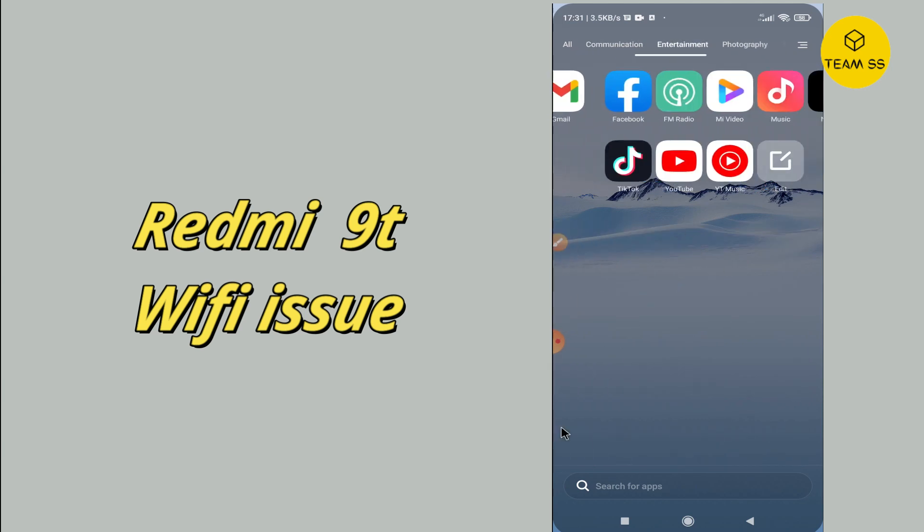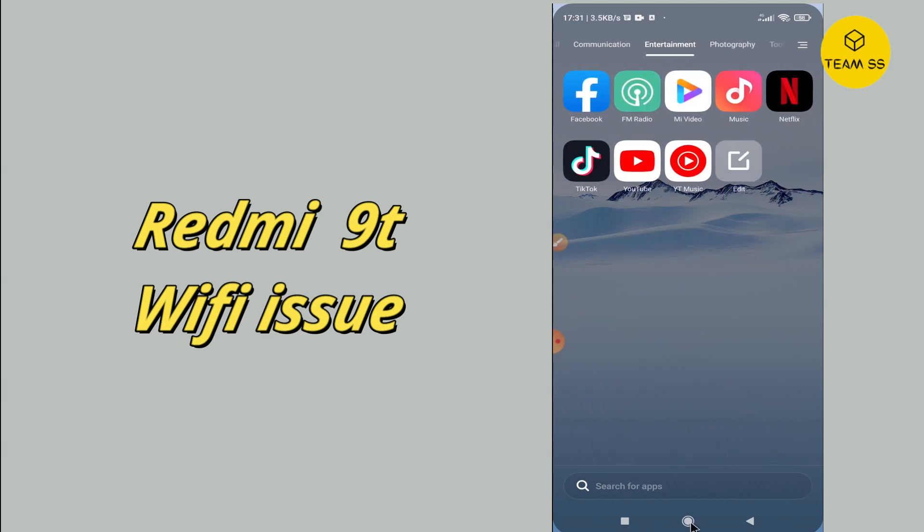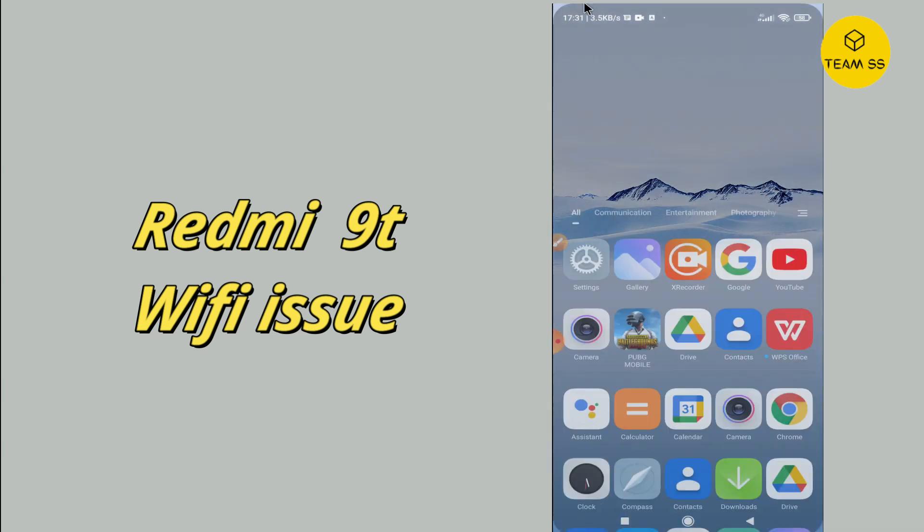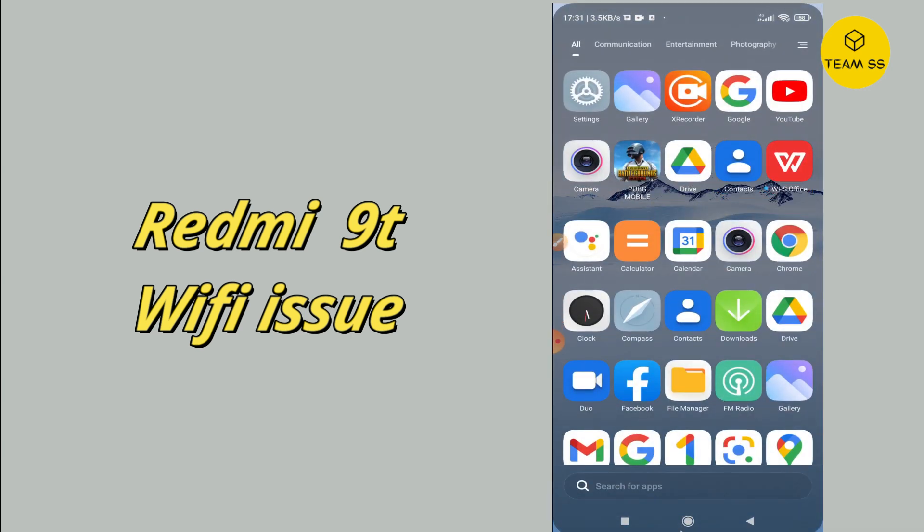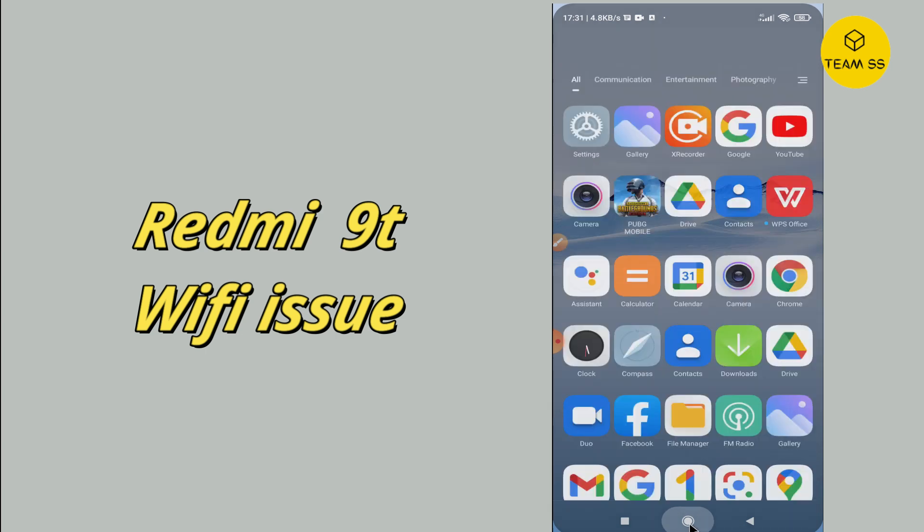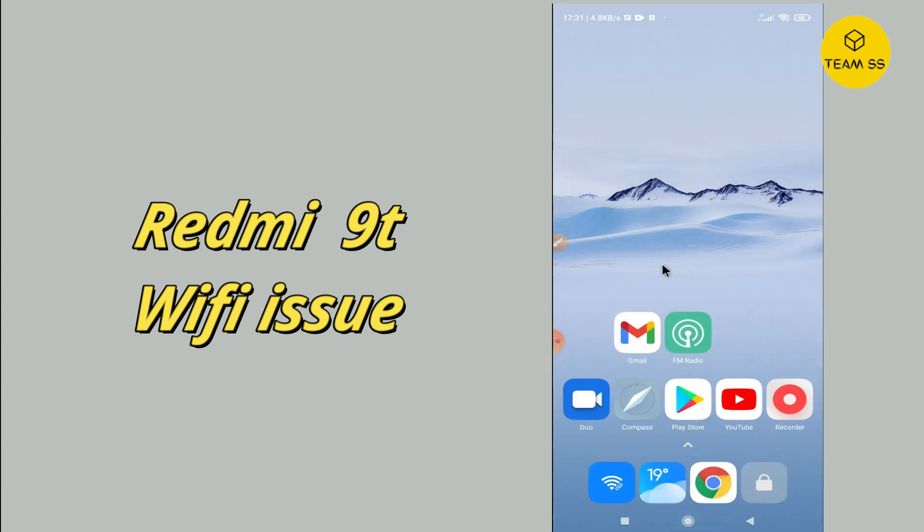Hi guys, back again to another new video tutorial. In this video I will tell you about the WiFi problem in your device, Redmi 9T.